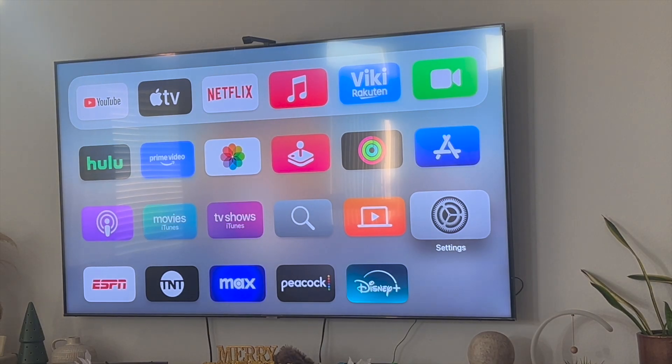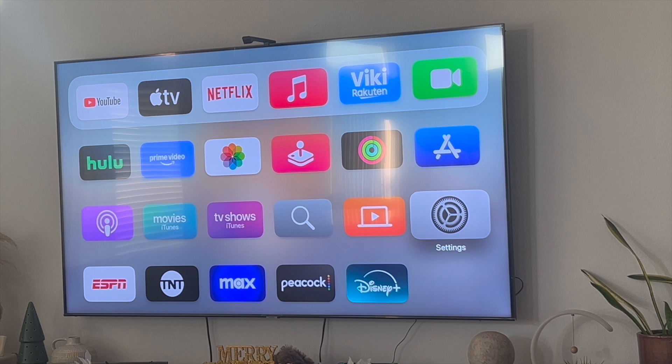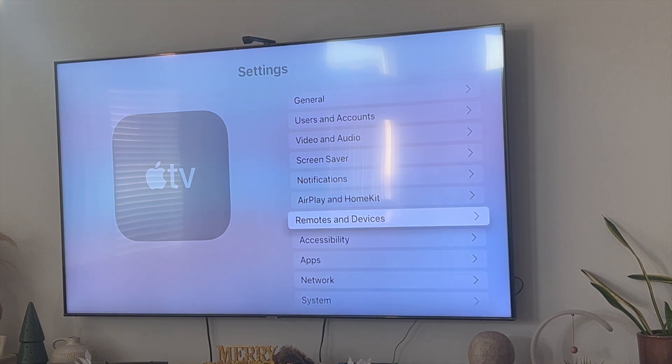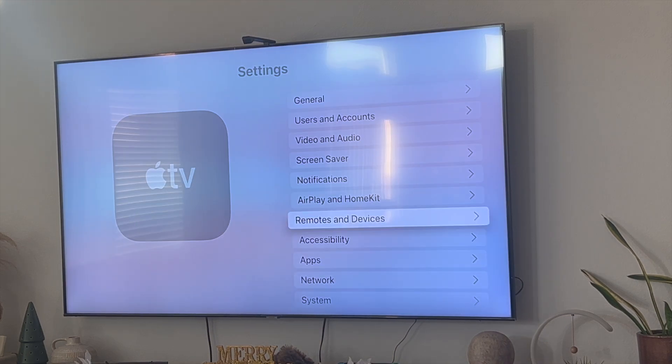Well this actually happened to me and the way that I fixed this was that I went to my settings tab right over here and then scrolled down to where it says remotes and devices.